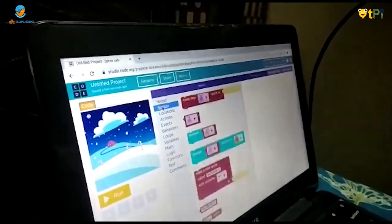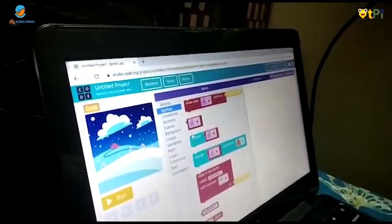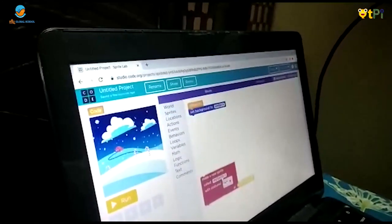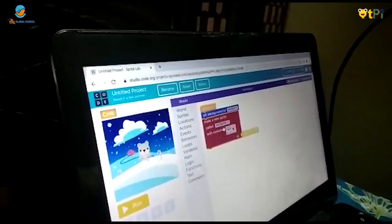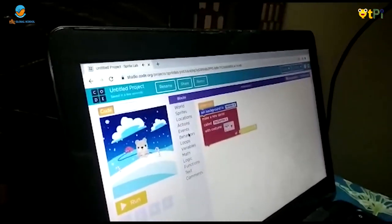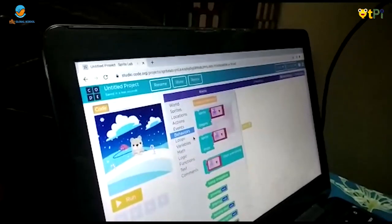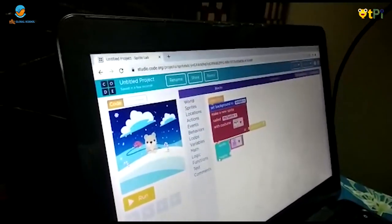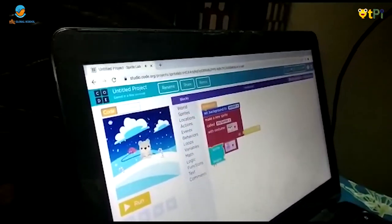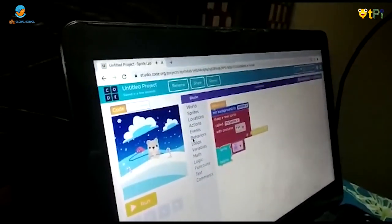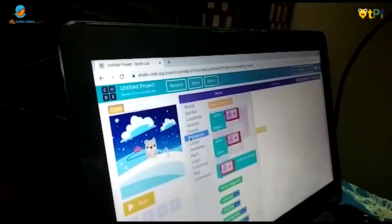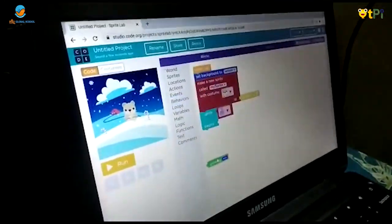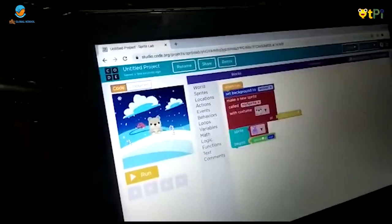Now I am going to choose a sprite. Now I am going to choose this button. Again I have to choose this button and I am going to choose grow big.